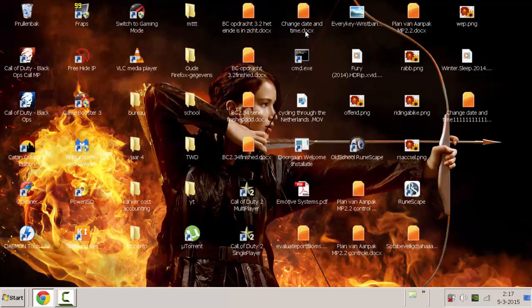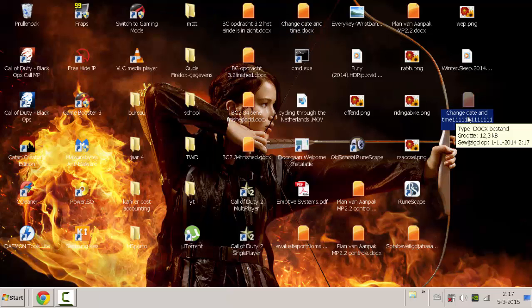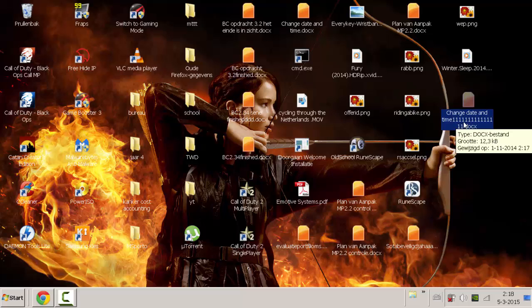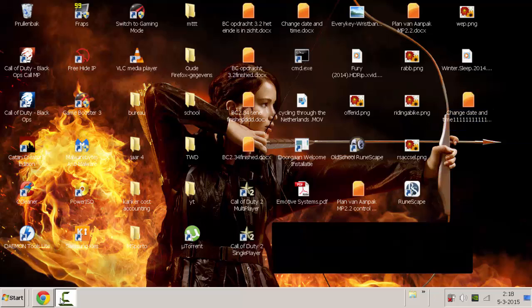And if we hover over it, you can see that the date and time is still changed. So this is how it works guys, and don't forget to save it under a new name. And that was it guys, see you.